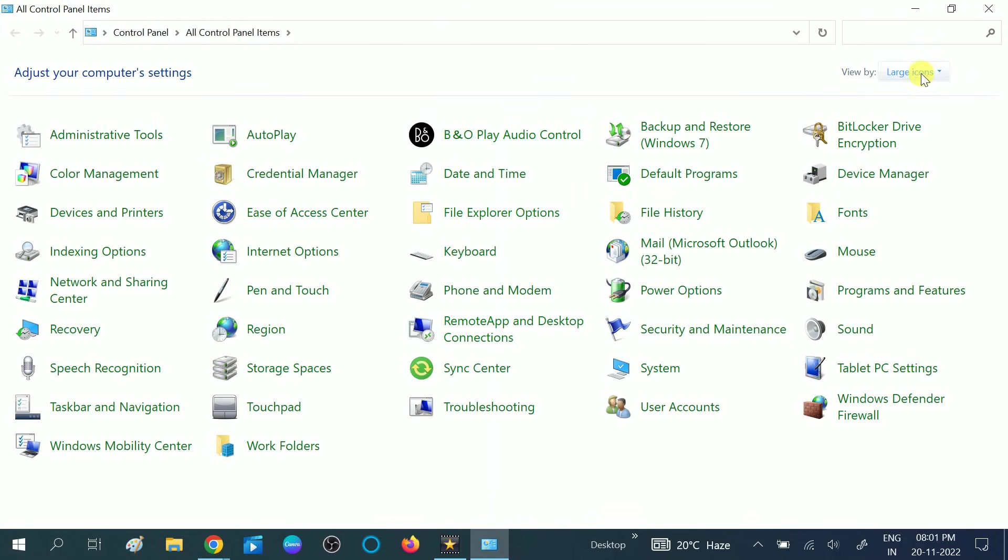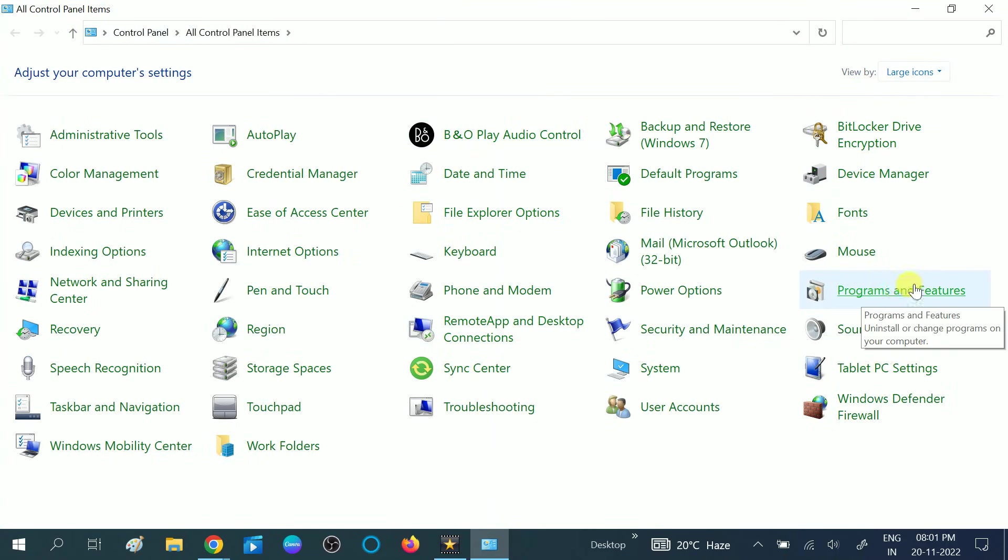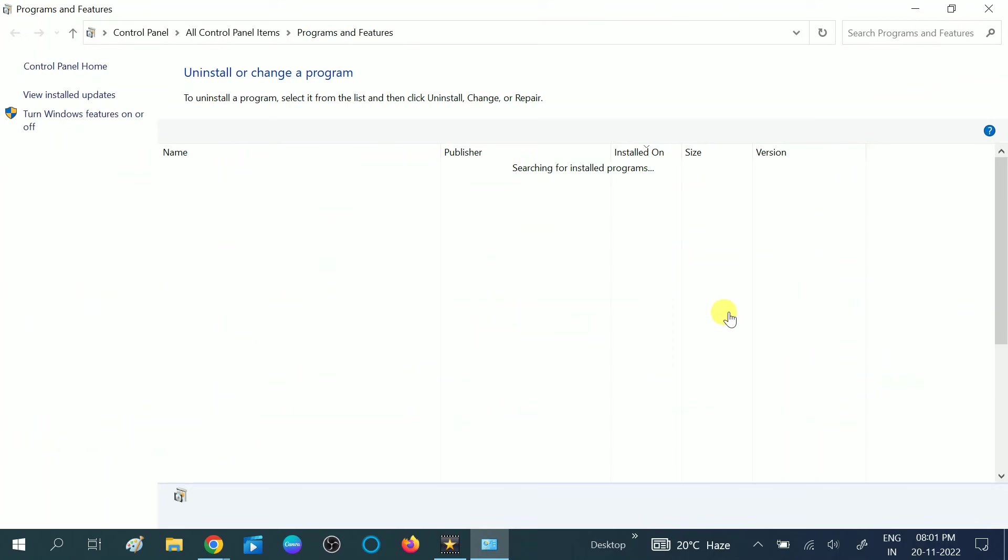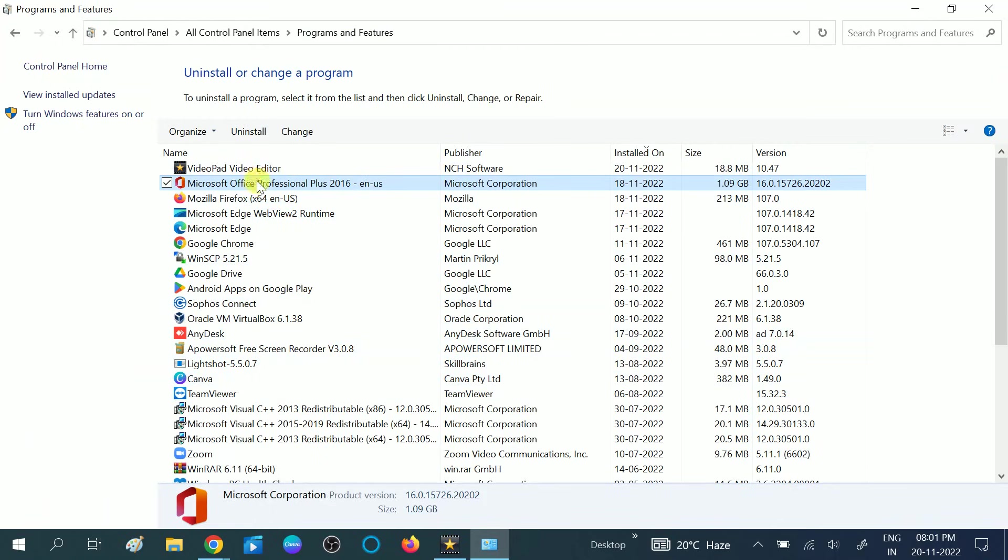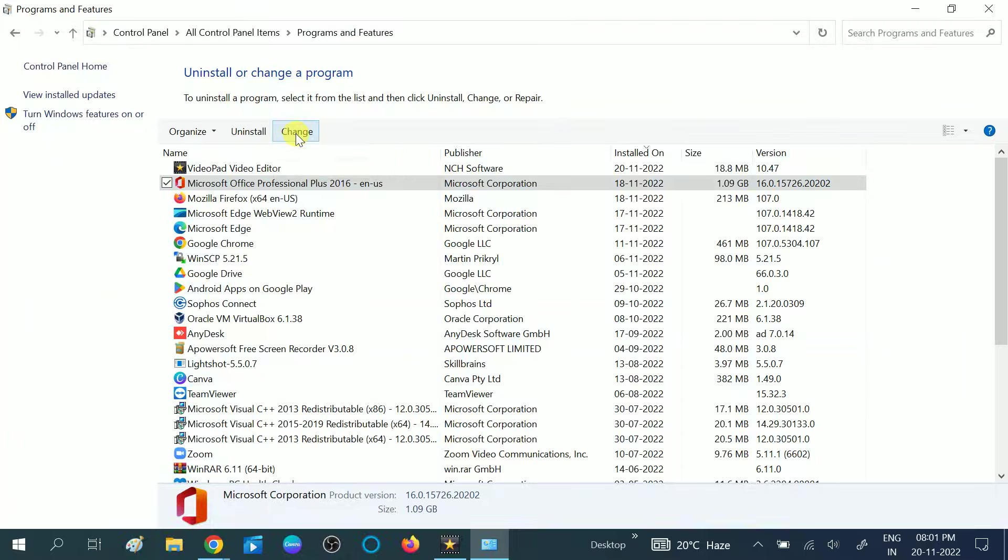Click on View By and make sure you are choosing Large Icons. Then click on Programs and Features option. Then look for Microsoft Office Professional. Select it and click on the Change option. Click on Yes when the prompt opens.